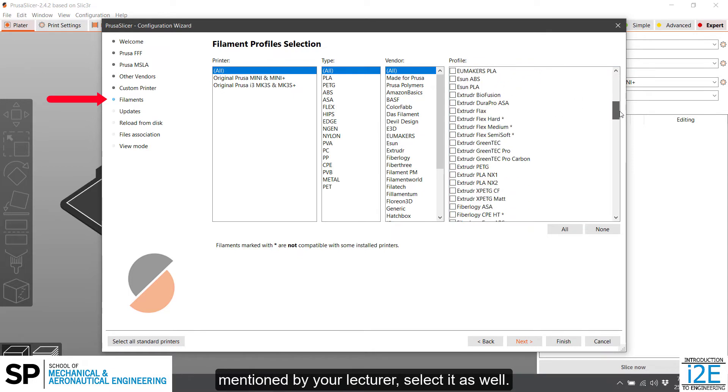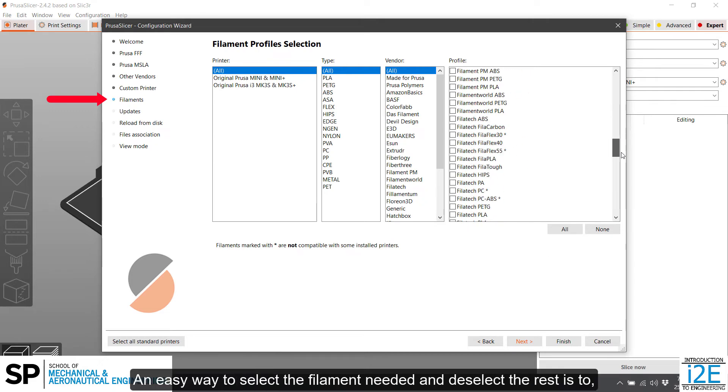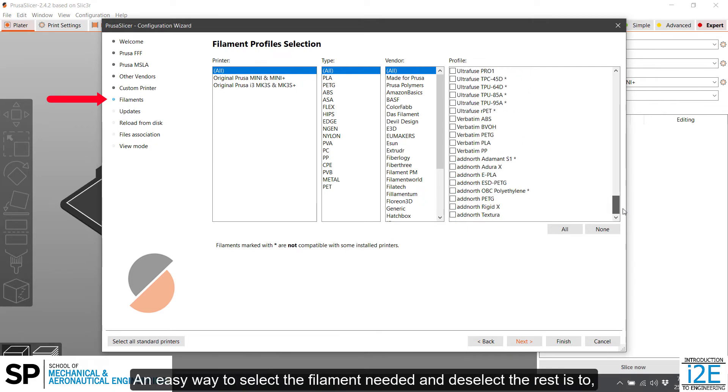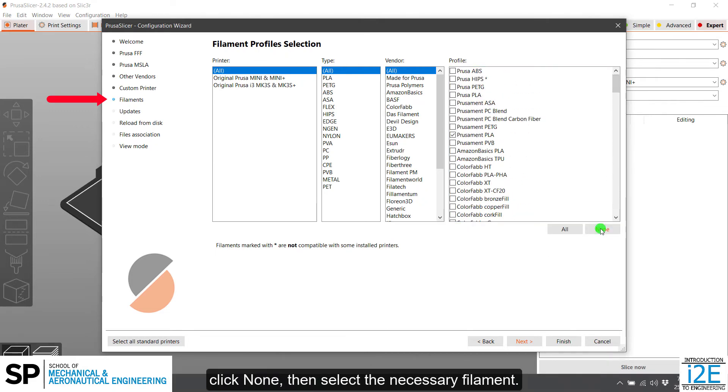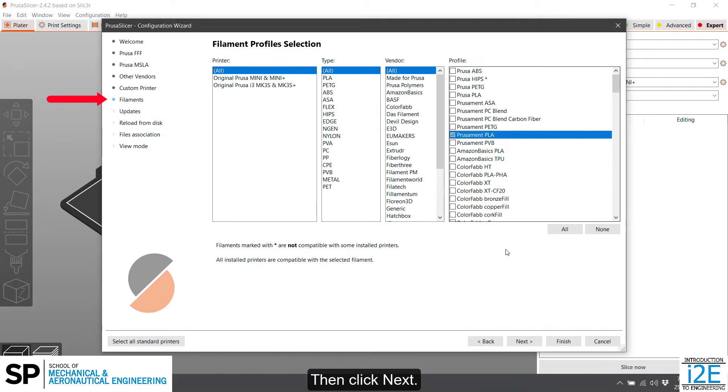An easy way to select the filament needed and deselect the rest is to click None, then select the necessary filament. Then click Next.